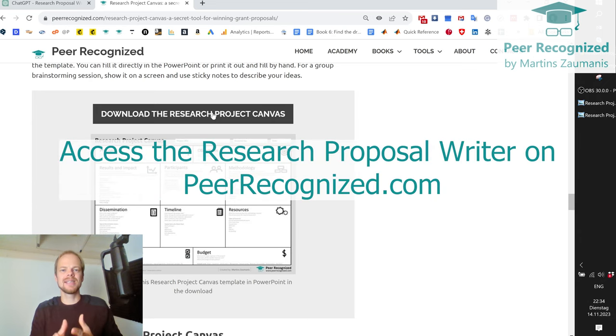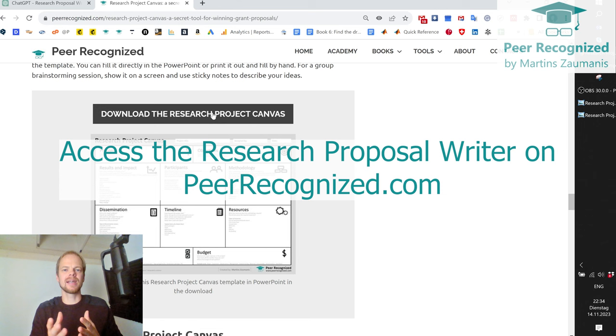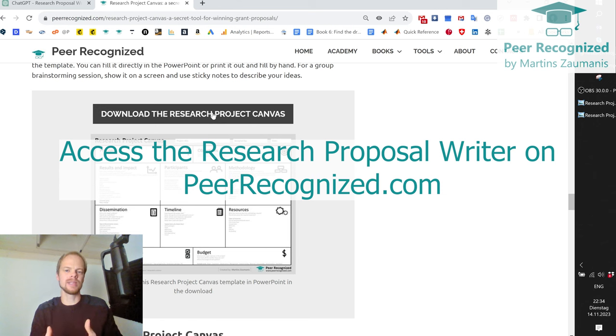This is definitely a game changer in how we write research proposals.